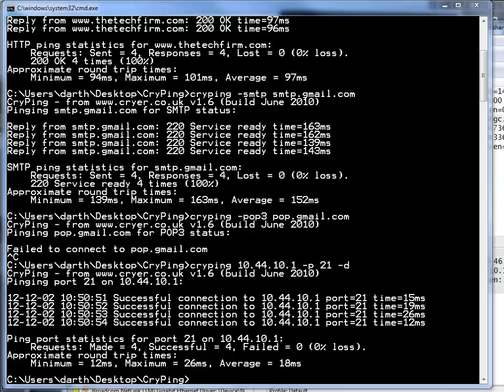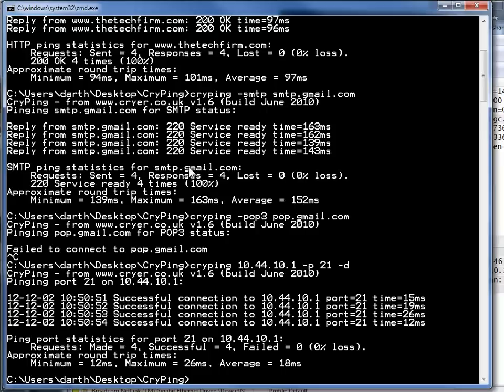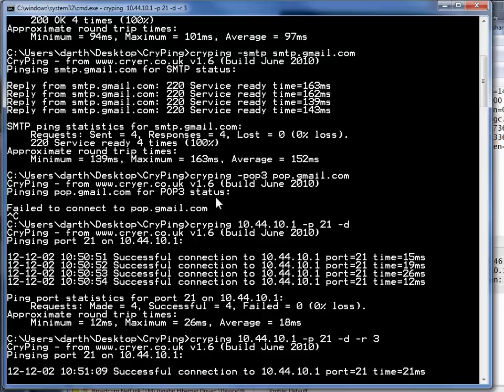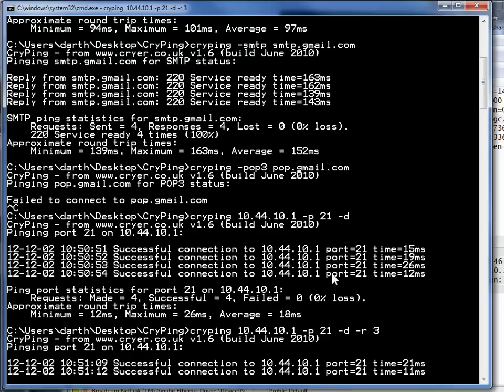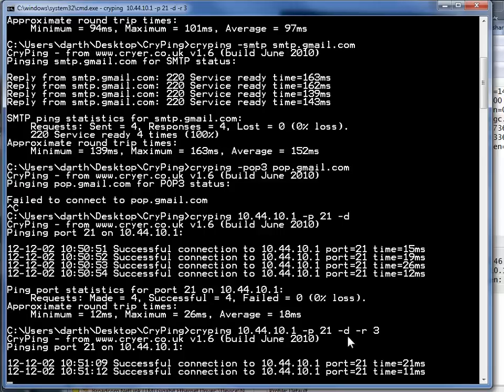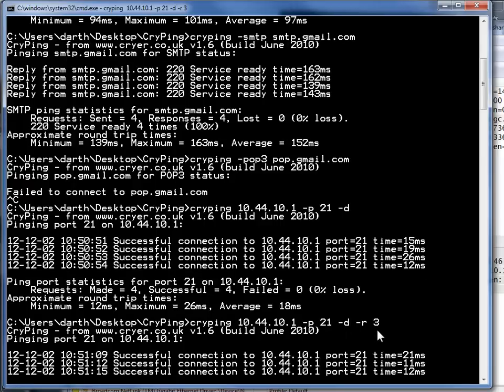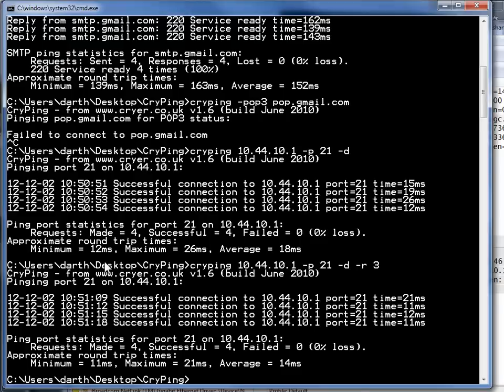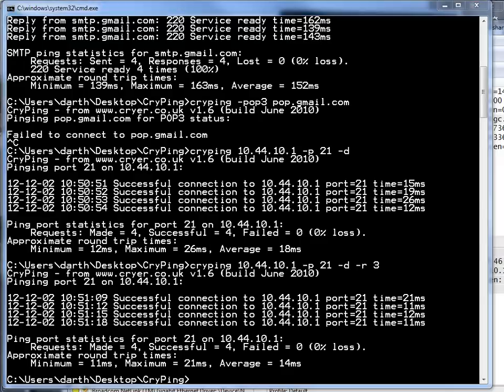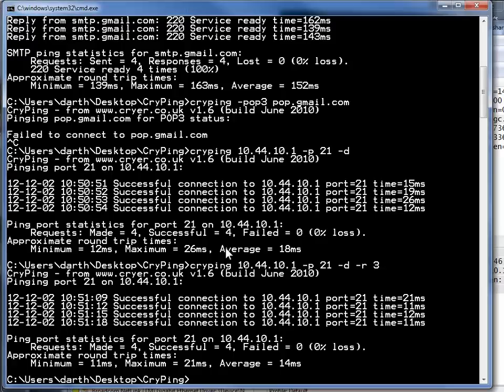The other cool little feature or switch or option would be to do a dash r3 and that's going to put a pause in between each one so you don't send them as often. So you can send them every three seconds apart as opposed to every one second apart. See the interval changes which is again very cool.